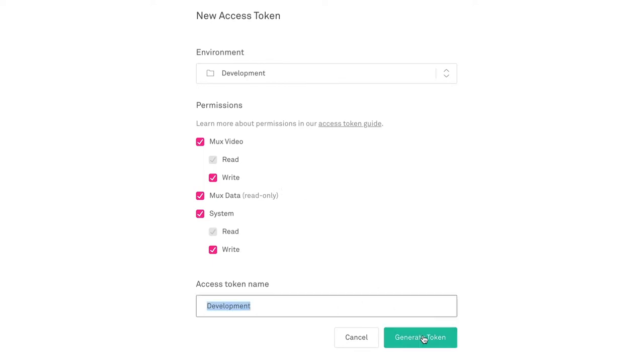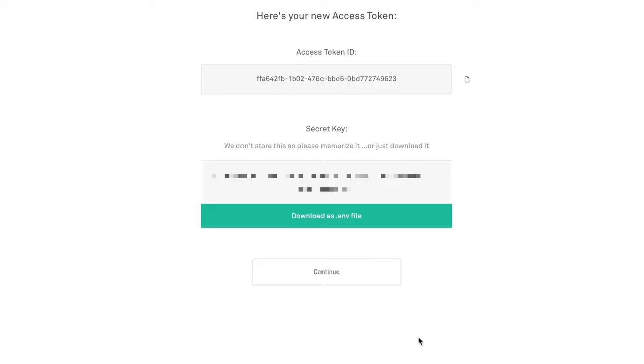You'll need this access token ID and secret key in order to authenticate with your MUX account. Keep in mind that the secret key is basically a password for your MUX account, so only share it with those that you trust.